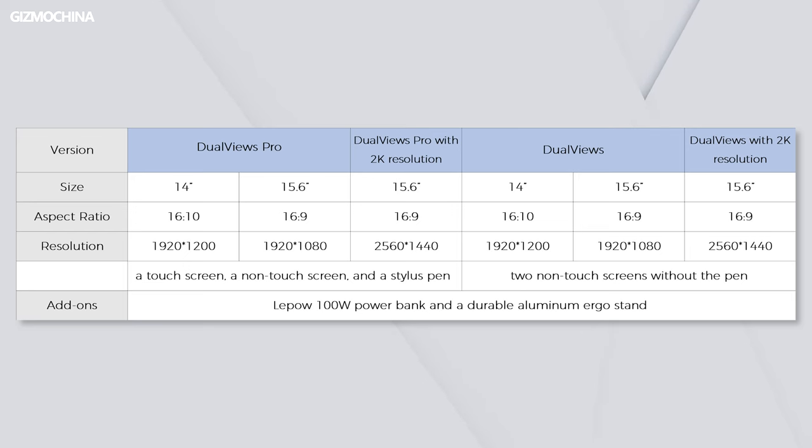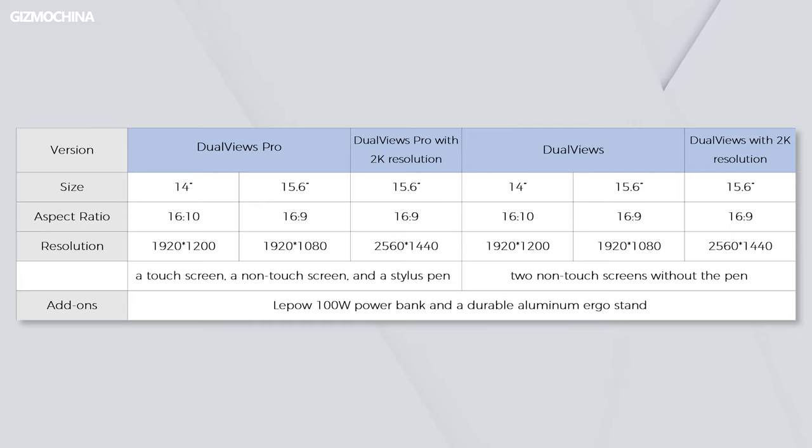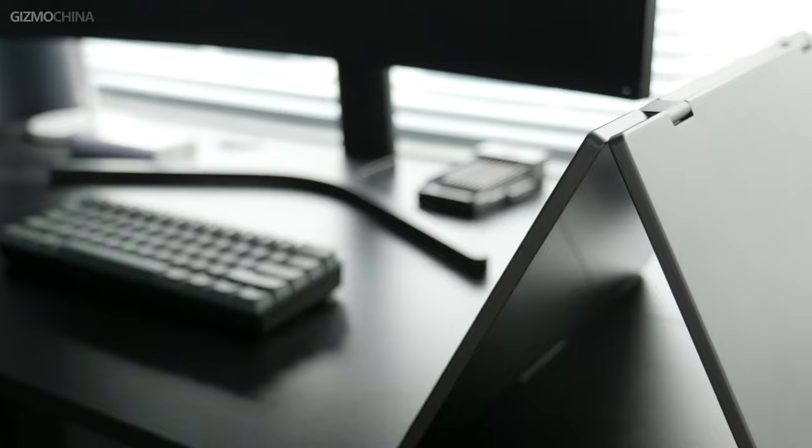Apart from the model we have, LiPao also offers another 14 inch variant for the dual 1080p version and another 15.6 inch 2k dual screen combo as well. On top of that, you can choose to have it equipped with a touchable feature or not.